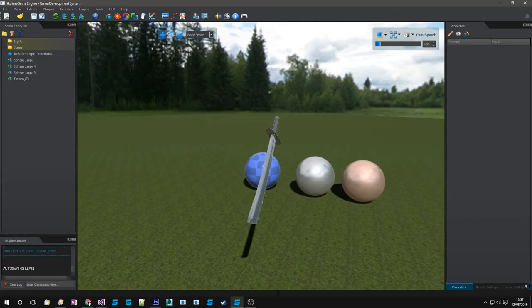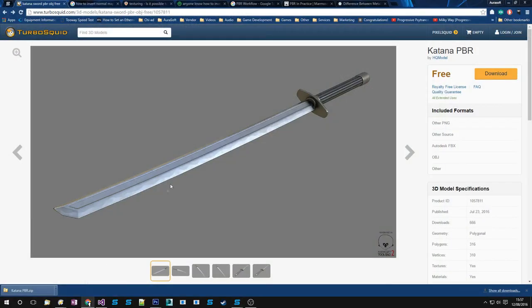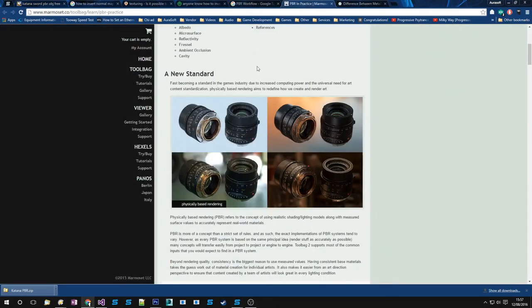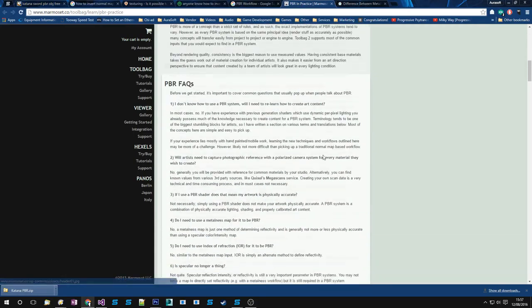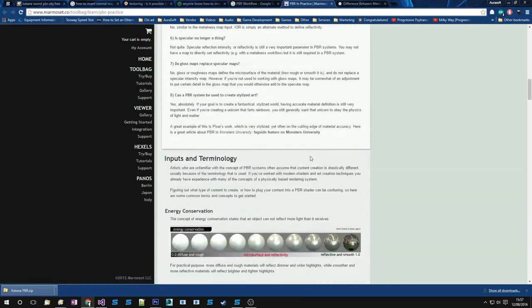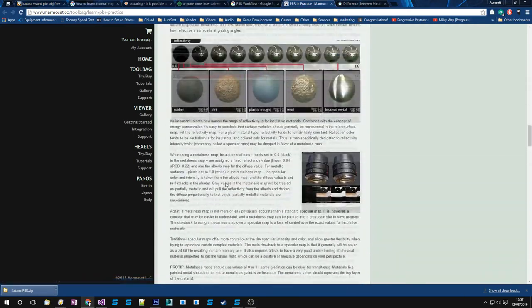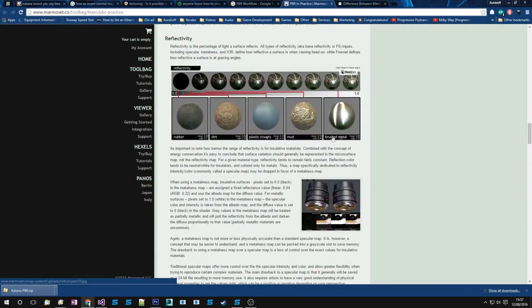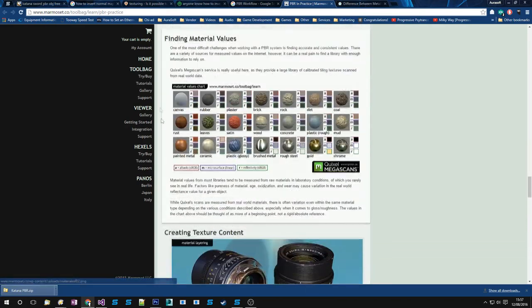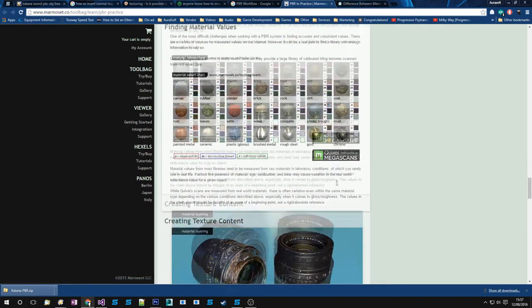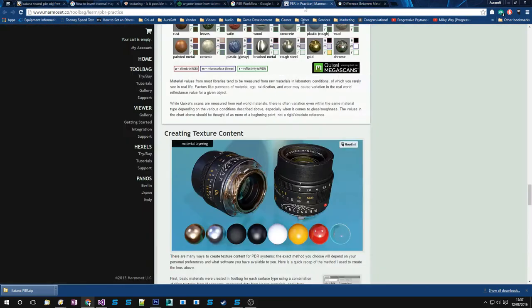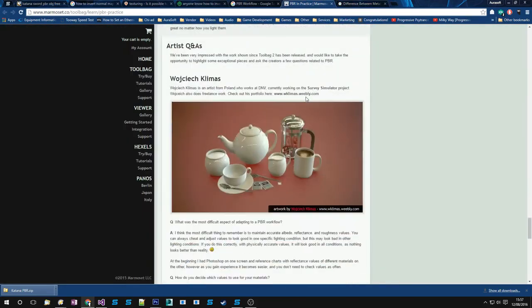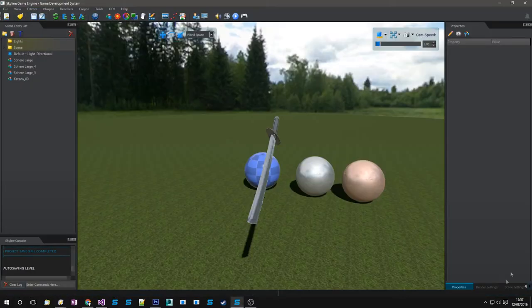So yeah, that's pretty much where we are so far. There are some good resources online to learn PBR from. One of these is the Marmoset Toolbag 2. And they've got a tutorial which basically goes through what PBR is. And settings that certain material types use. Which is always good reference for when you're trying to pull a surface together. So, I hope you enjoyed looking at that. Thanks for watching.